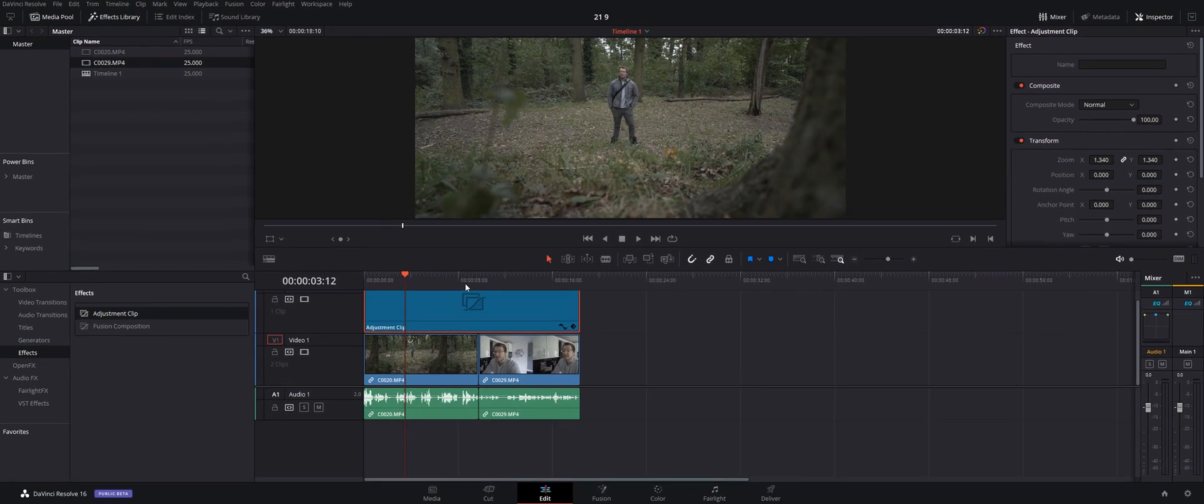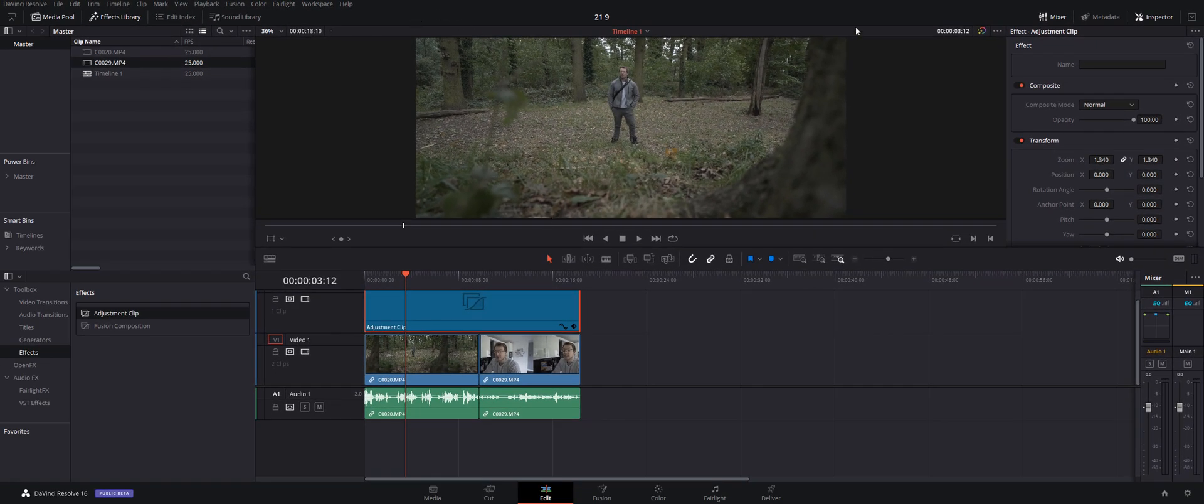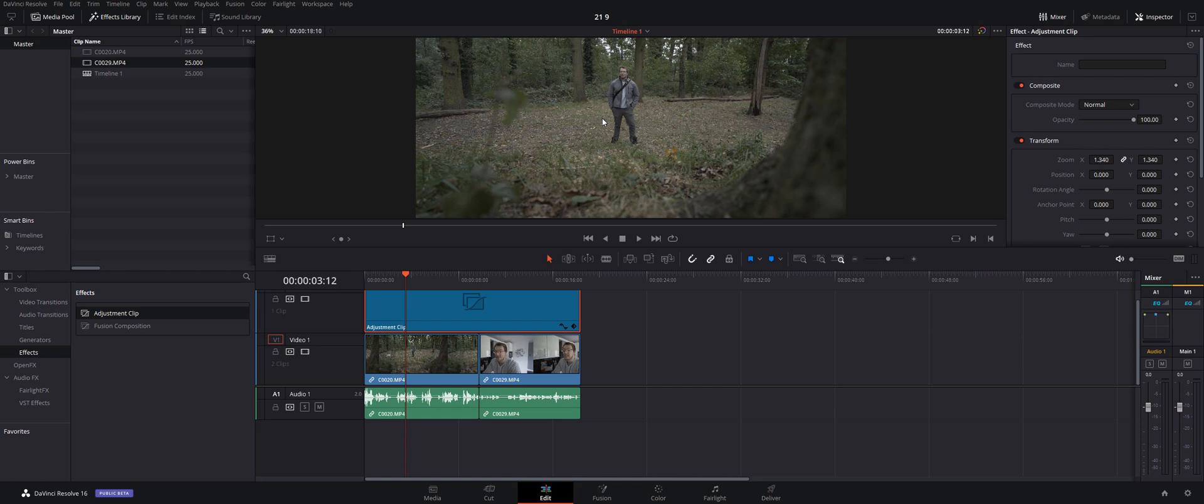Now because we've zoomed in, we've cut the top and the bottom of our footage, so things may not be in the correct position. So we need to adjust the position of the clips on our timeline. Now generally speaking, you don't want to do this via the adjustment clip because each of your clips will probably need some slightly different adjustment.